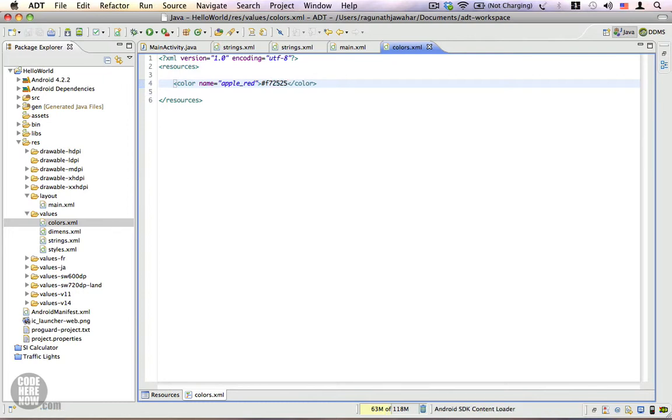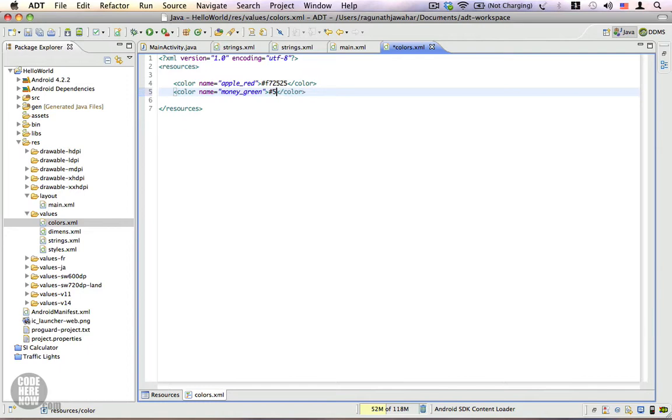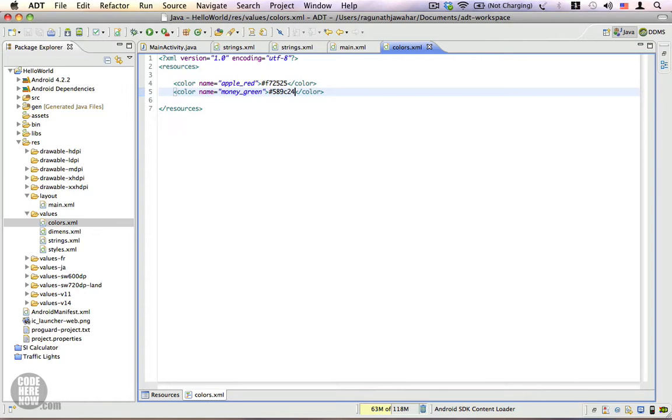Likewise, we're going to create another color resource with the name money_green, with the hex value of #589C24. So these are the two color resources that we're going to use in our project.